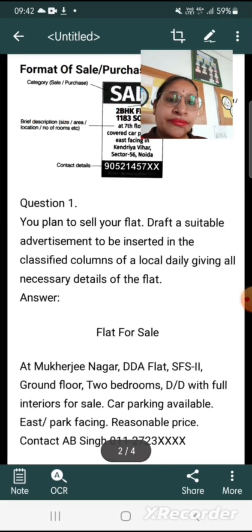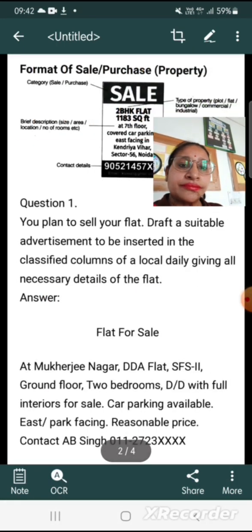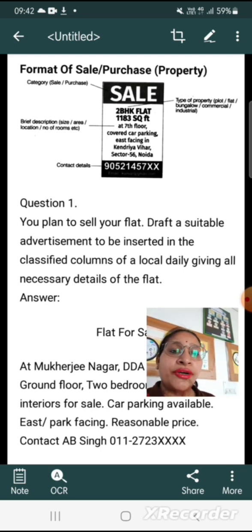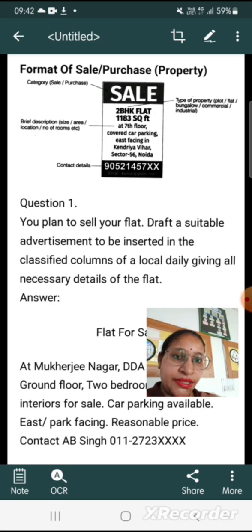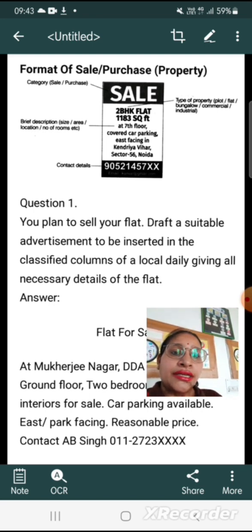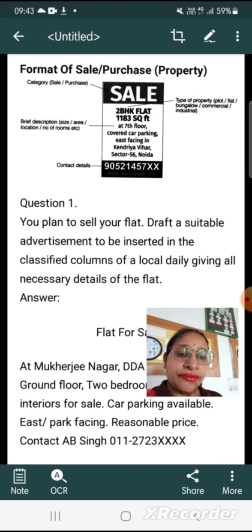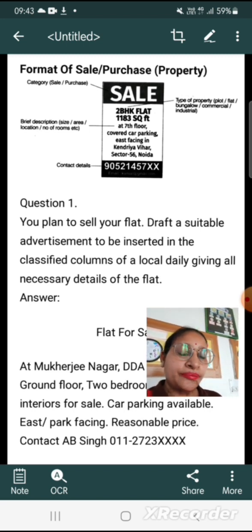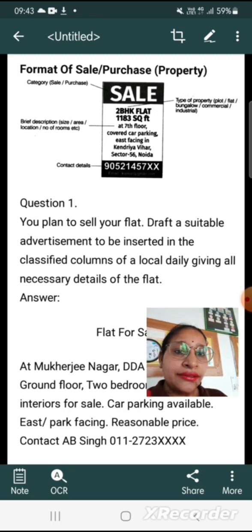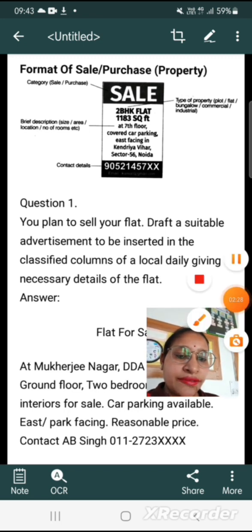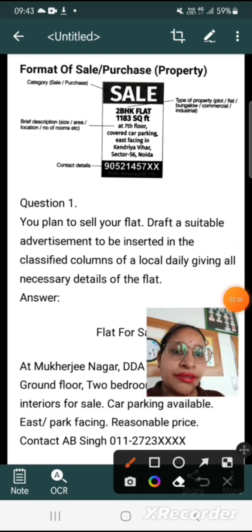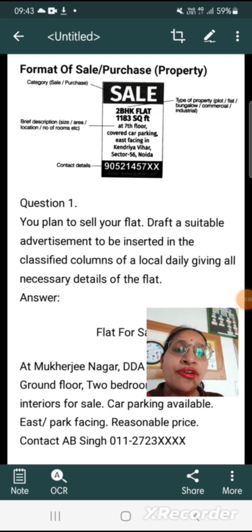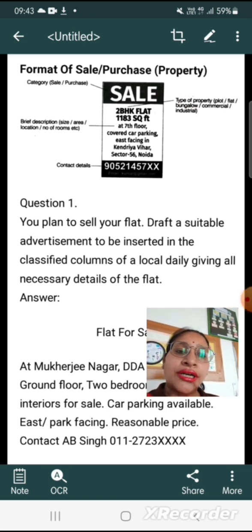Let's see an example. This is the format of sale and purchase property. First, we have to draw a box. On the top of the box, write 'Sale'. On the left side, you can see the type of property — plot, flat, bungalow, commercial, or industrial.